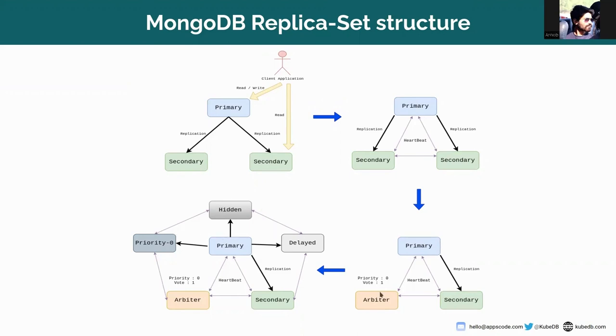In the fourth picture, you can see a complex structure of a MongoDB replica set where priority, delayed, hidden, and other member types can be added.